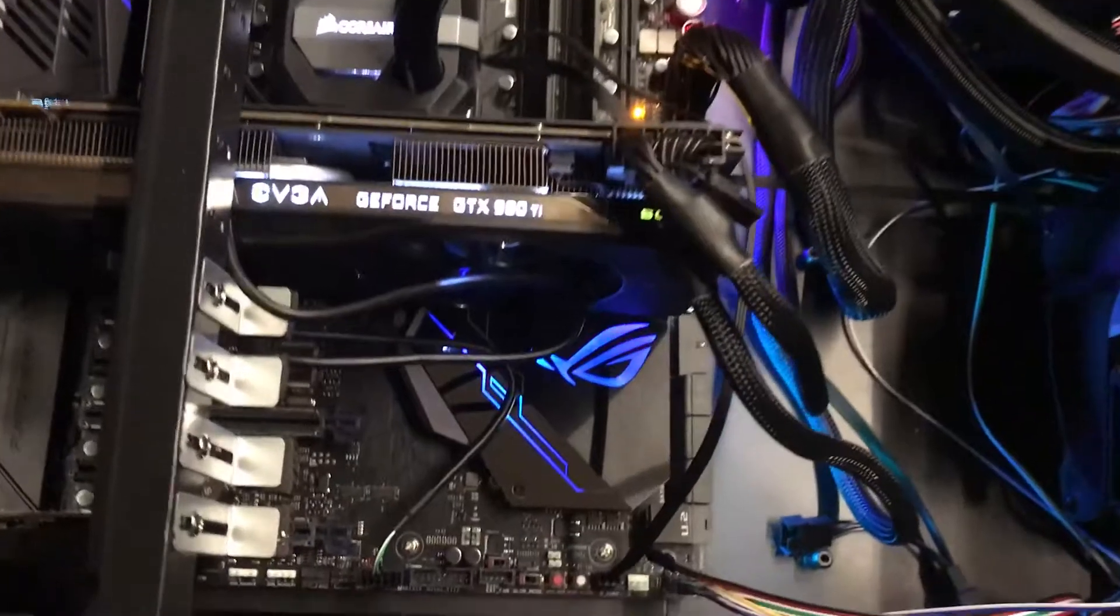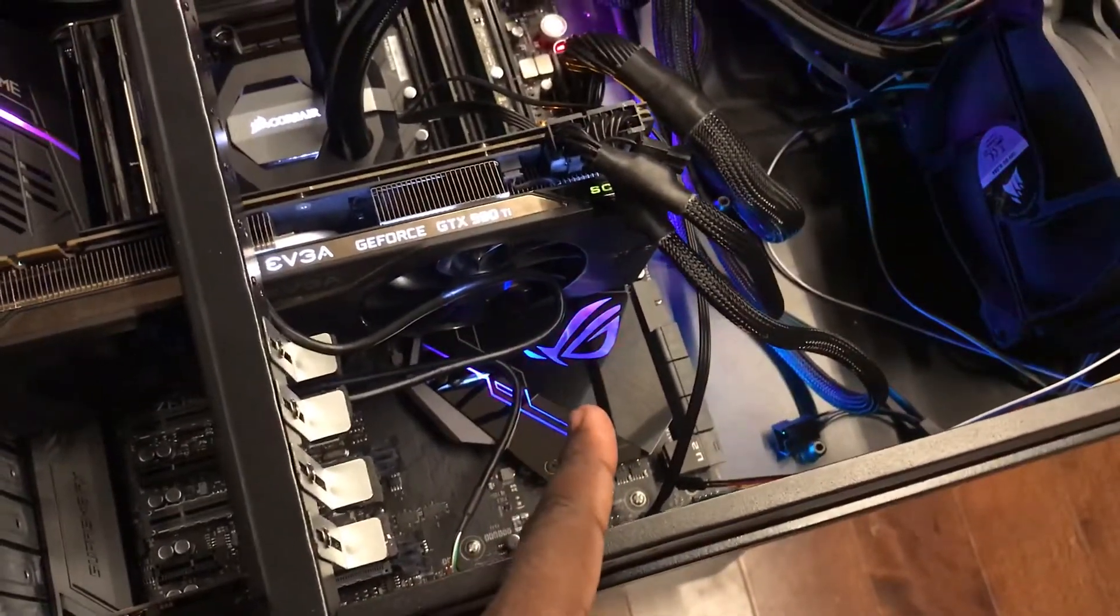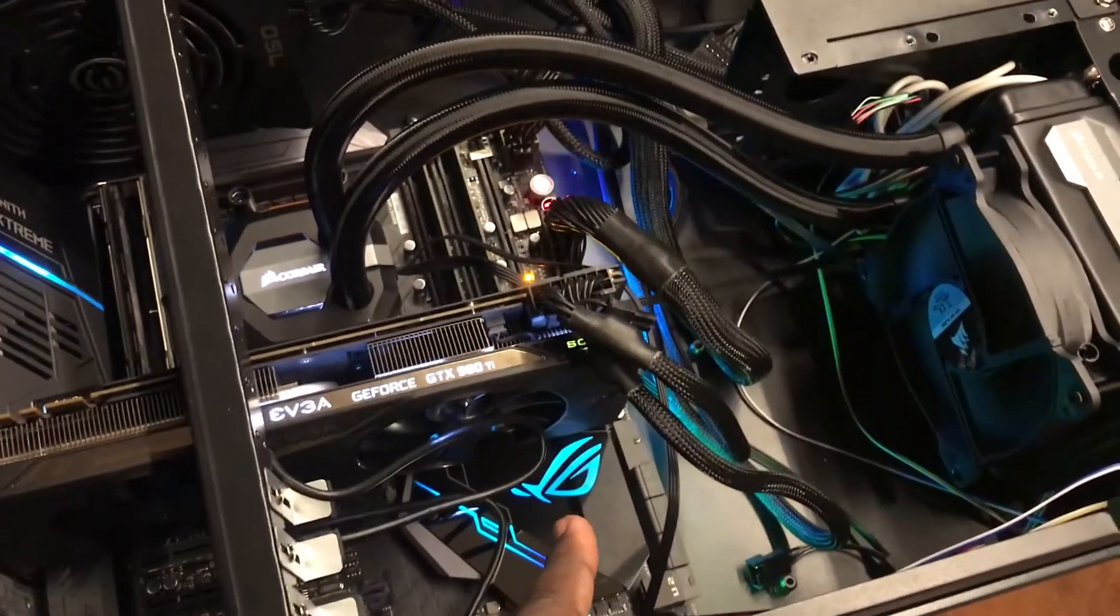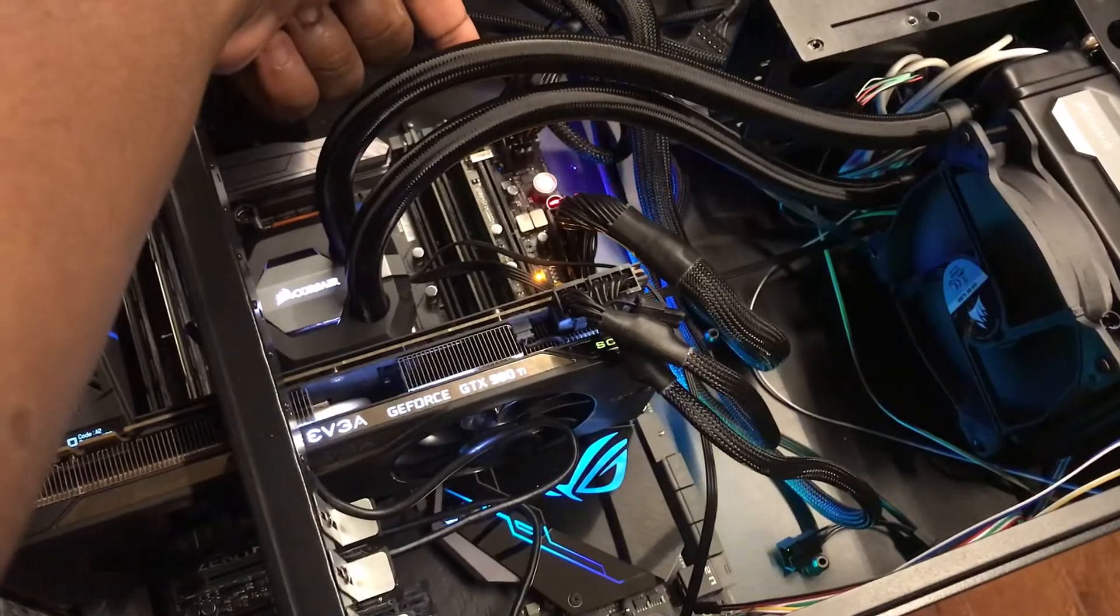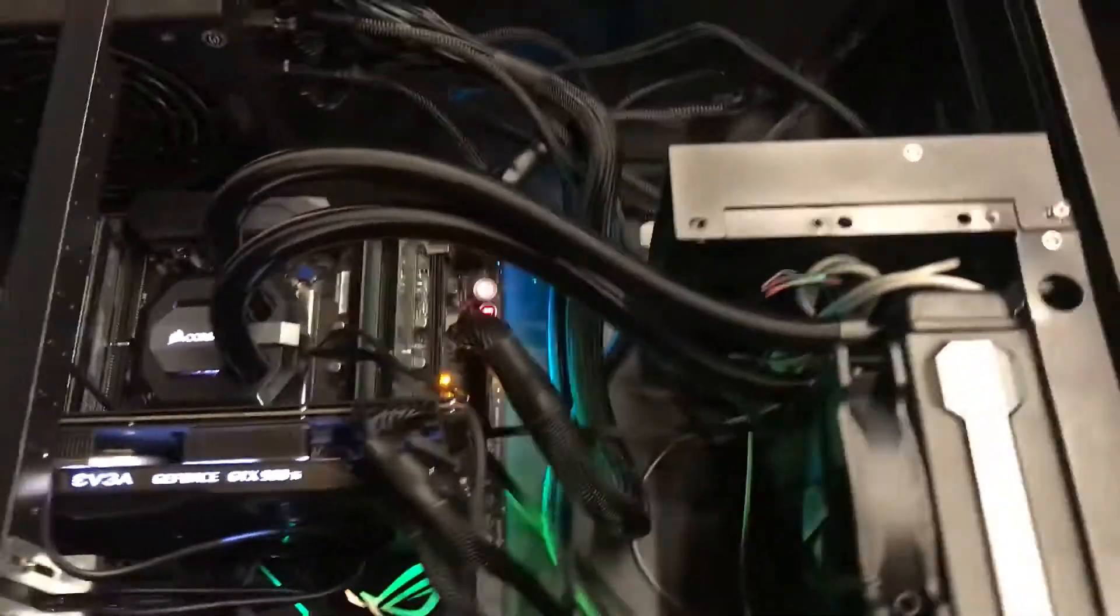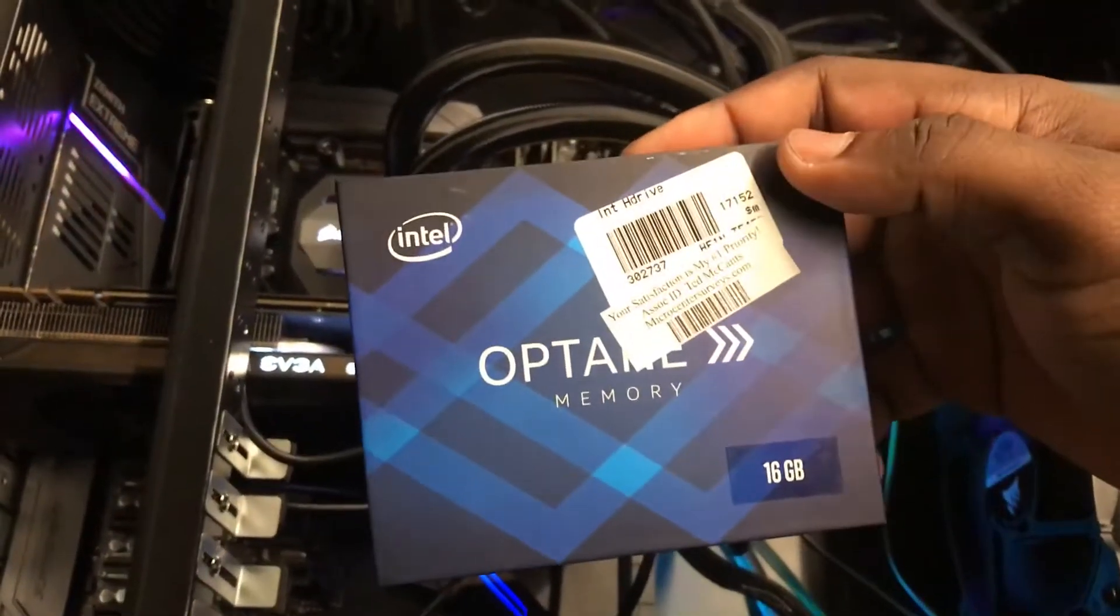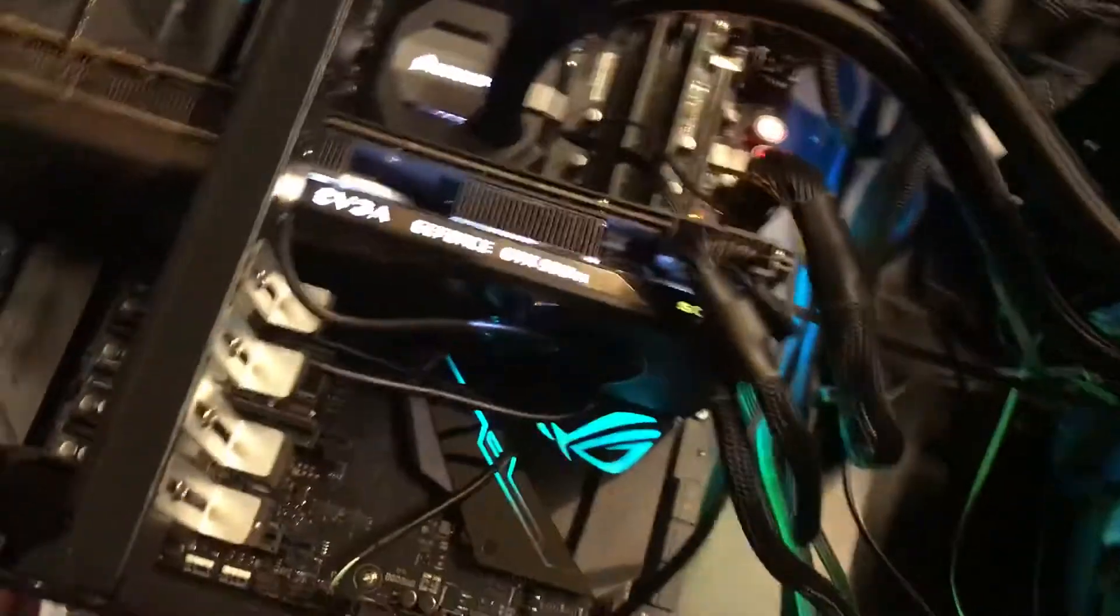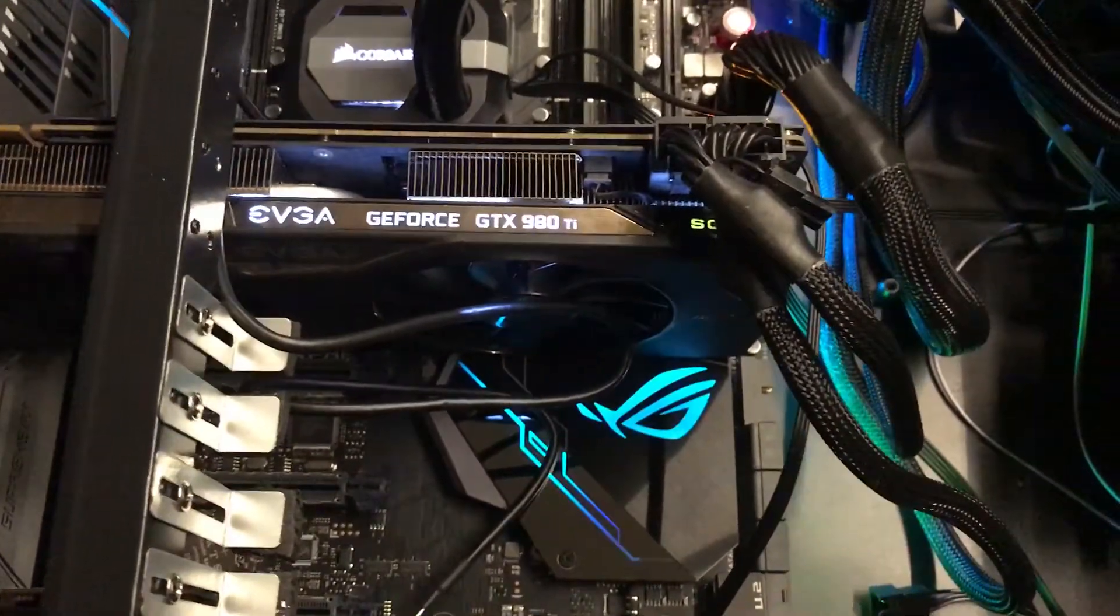Under the hood we have a Samsung 850 EVO one terabyte SSD. I'm going to install Intel Optane memory right here. That's going to be running ESXi, and then most of the VMs are going to be running on the terabyte SSD.